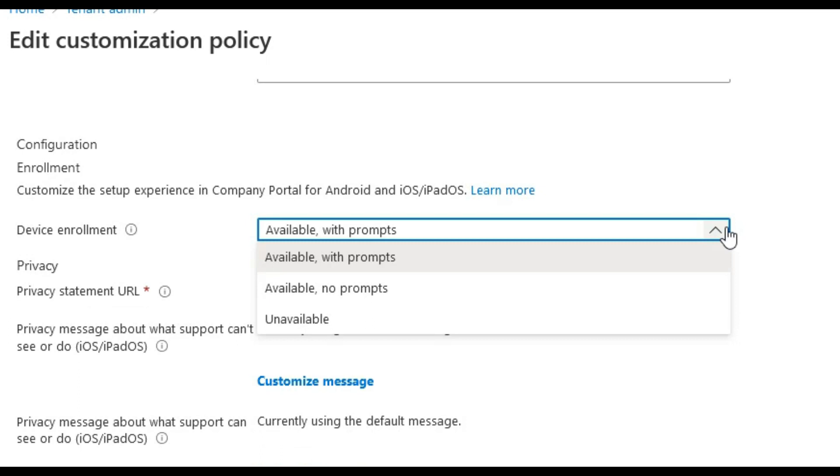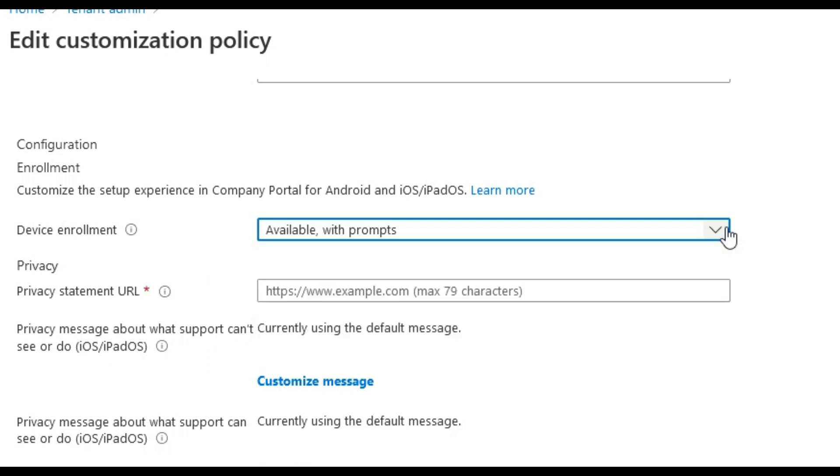Next we will look at device enrollment options available here. If device enrollment is set to unavailable, the device will not be able to enroll using out of the box setup and using the company portal app. You can also add privacy statement URL to appear here as well.